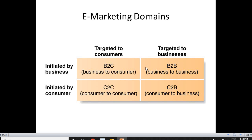The next topic of discussion is e-marketing domains. There are four types: B2C, B2B, C2C, and C2B. B2C is business to consumer — the transaction is initiated by the business and targeted to the consumer. B2B is initiated by a business and targeted to another business. B2B is one of the most popular e-marketing domains, along with B2C which is also very popular.